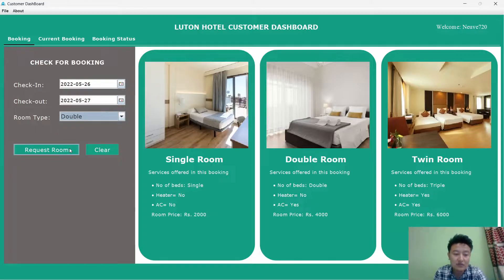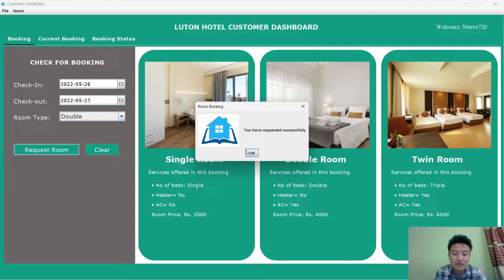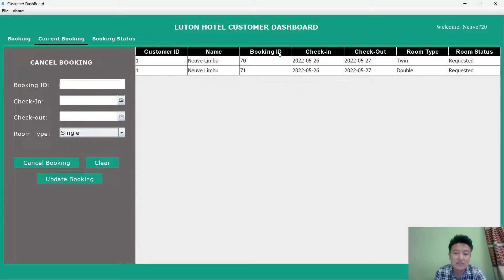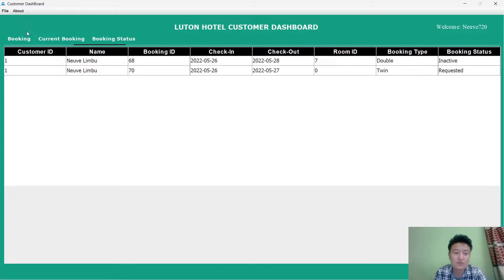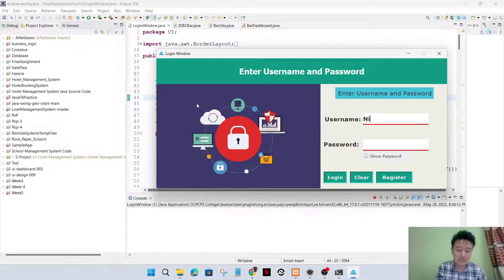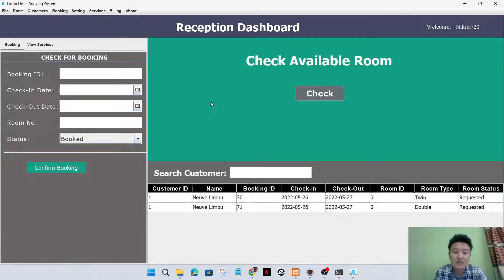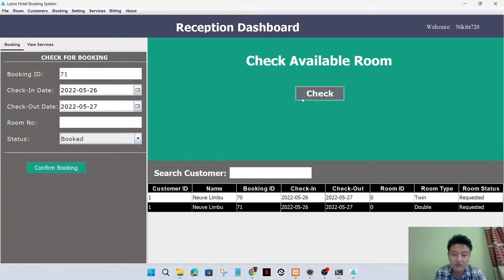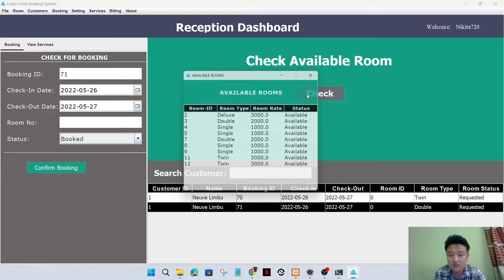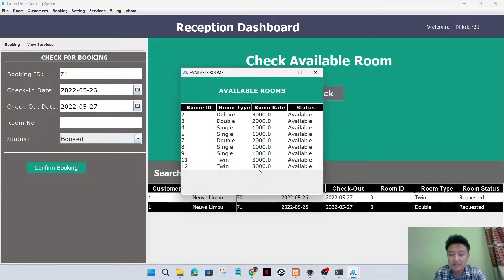I'll select one room type and request the room. We can see the requested room and the booking status from here. Now I'll log out from here.